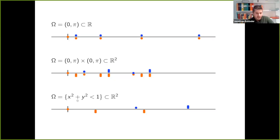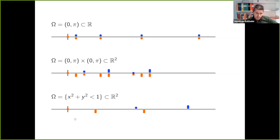Looking at the unit disk in the plane, we get a similar picture: below the first Dirichlet eigenvalue there are three Neumann-Laplacian eigenvalues. This suggests that, at least in two dimensions, three seems to be the maximum number of Neumann eigenvalues one can get below the first Dirichlet eigenvalue.